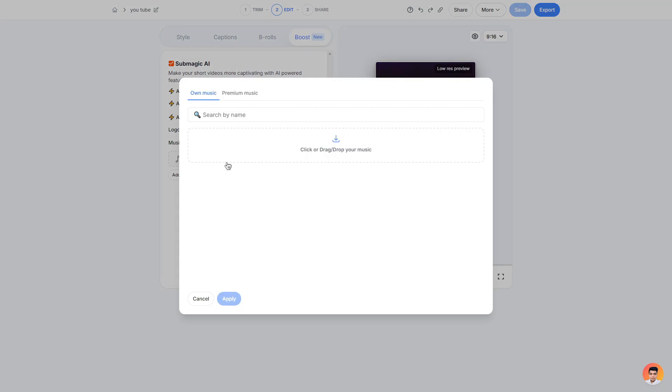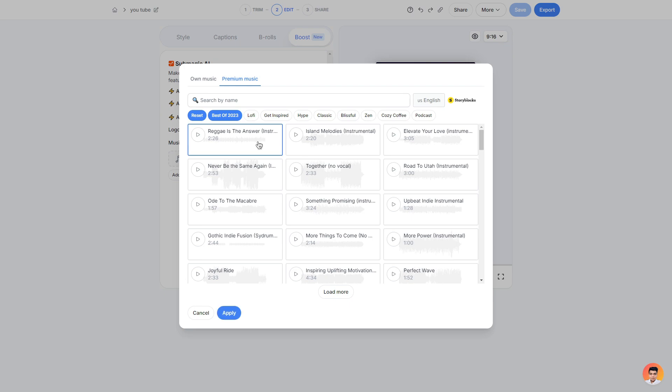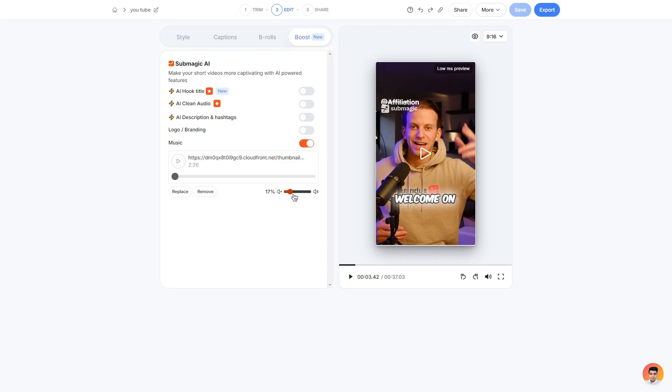And then finally we can choose to add music to our video which is very important of course. I can add my own music or choose from their premium music library which they have plenty of different music for all types of taste. To preview the music you can simply click the play button on the left and if you wanted to apply it to the clip you can simply click the track and click apply. And as well you can also adjust the background music as shown.